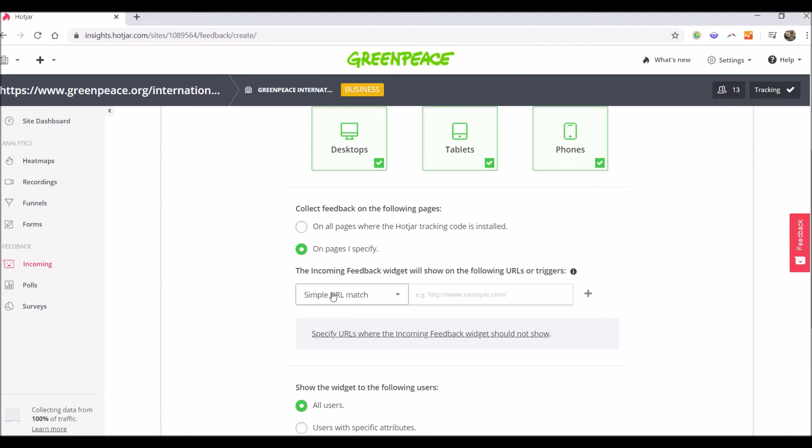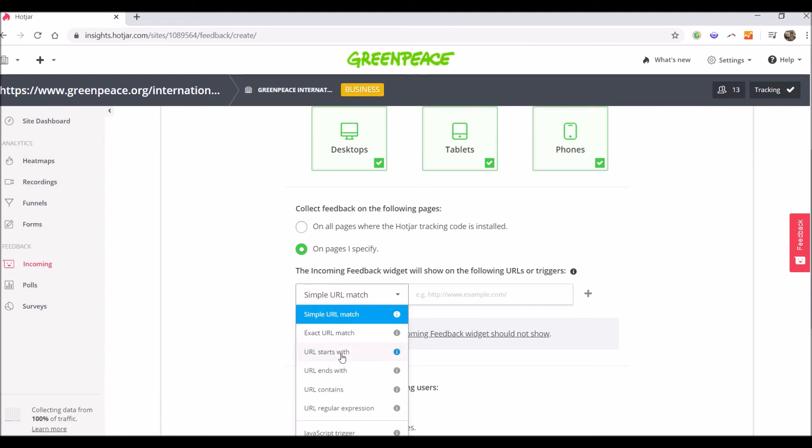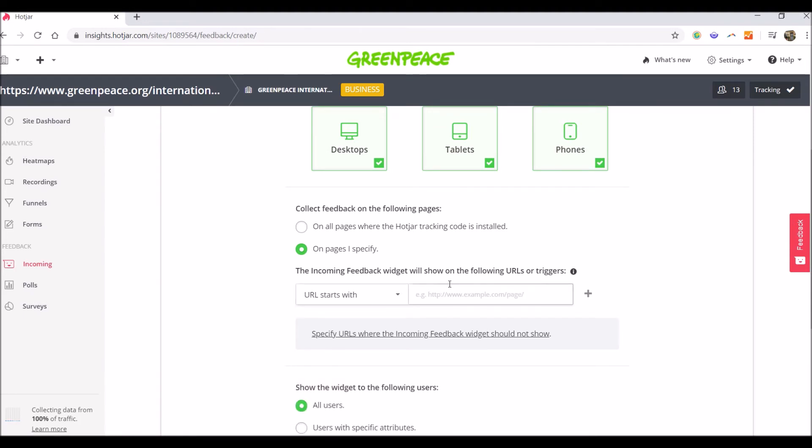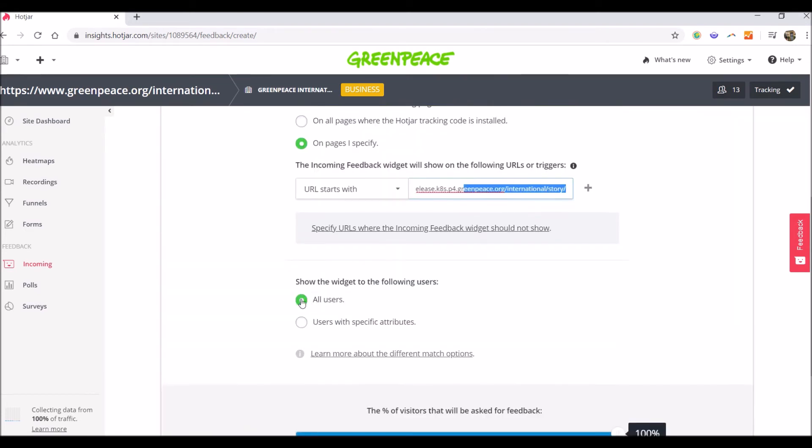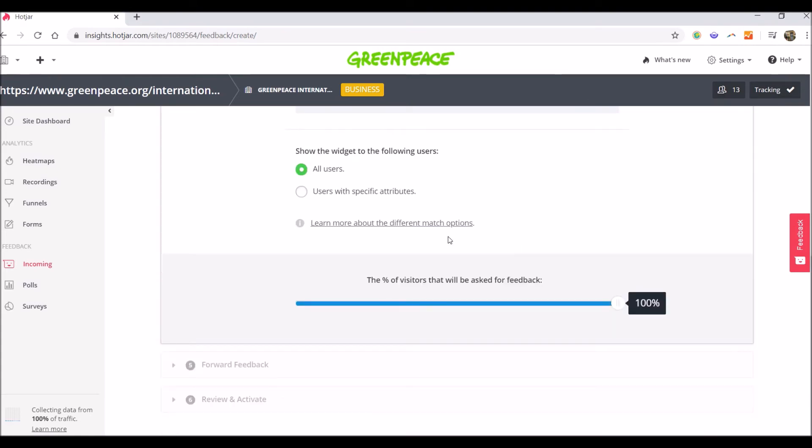So then I select here URL starts with, and then I add the first part of the URL. OK, show the widget to the following users, all users. I want all users which arrive on any of the story posts to be shown the feedback button.